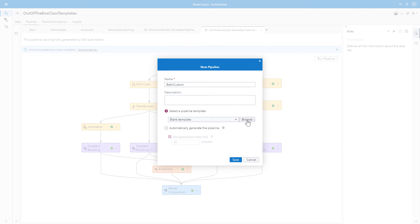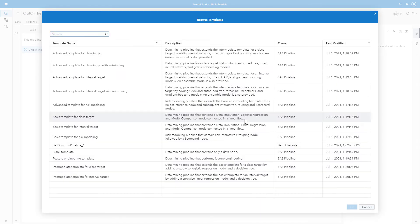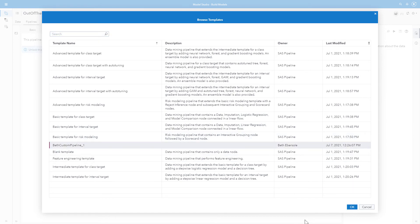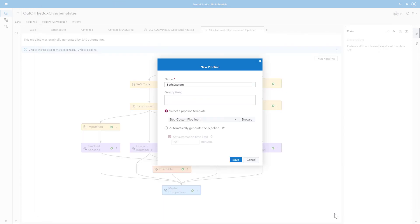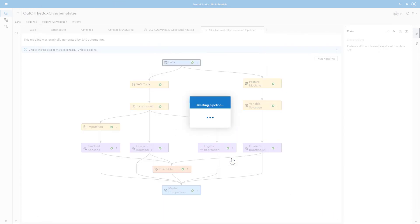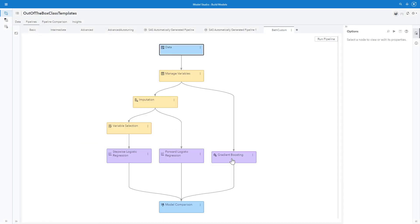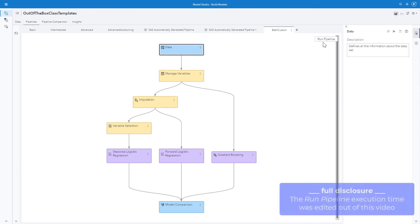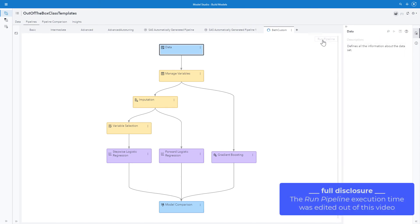I'll browse and see Beth custom pipeline that I created. I'll select that and hit OK. I'll run the pipeline.